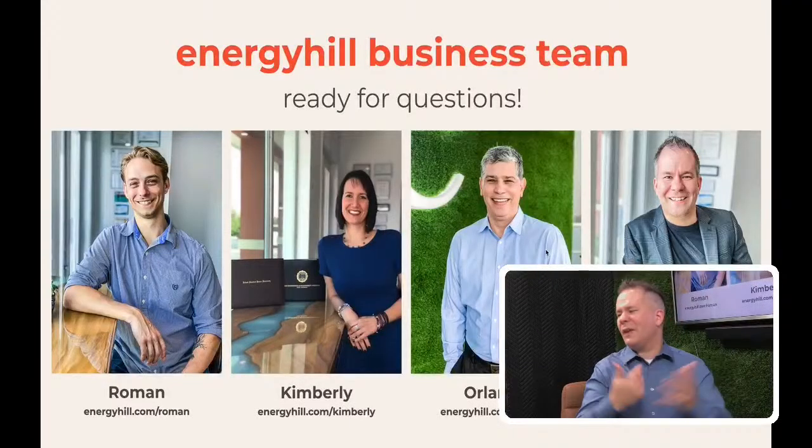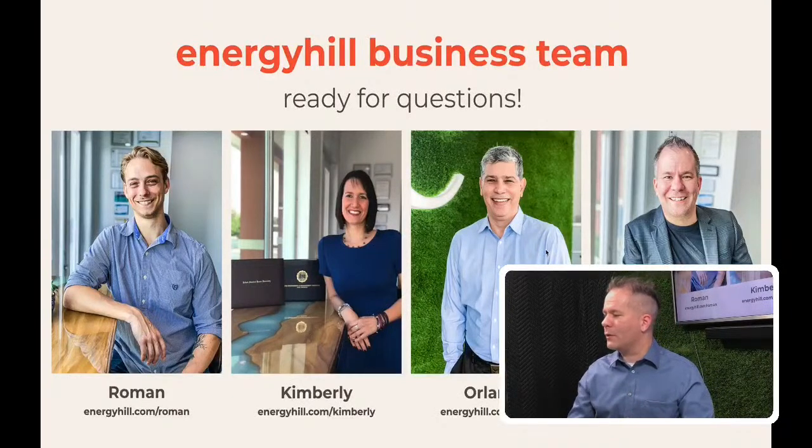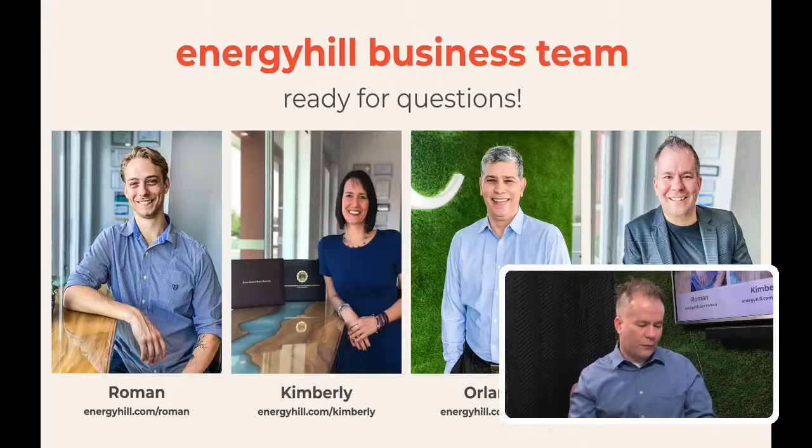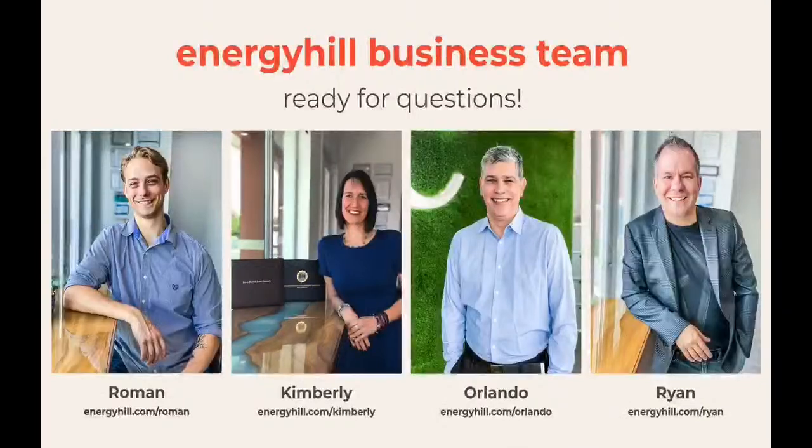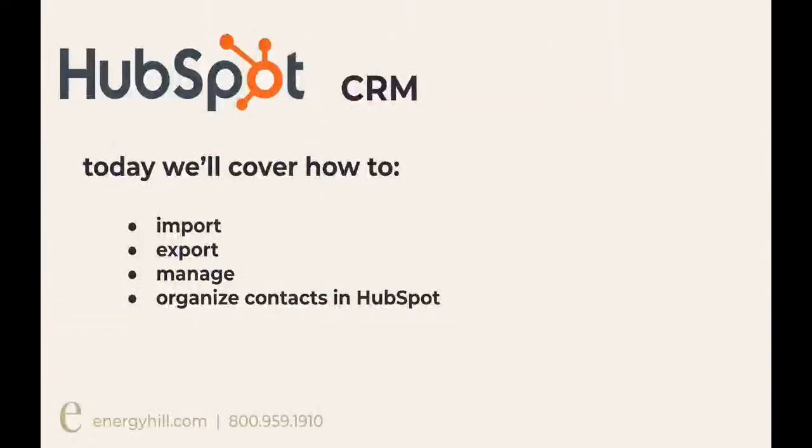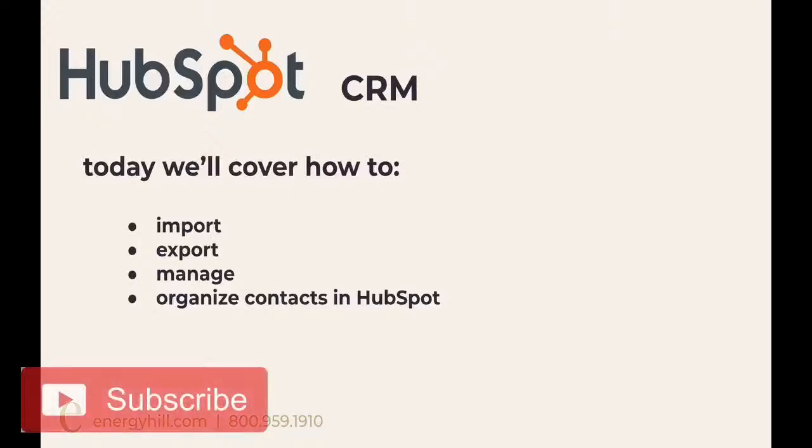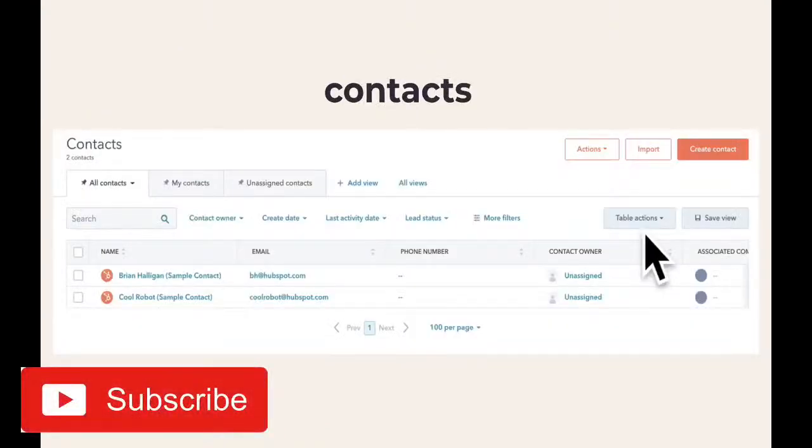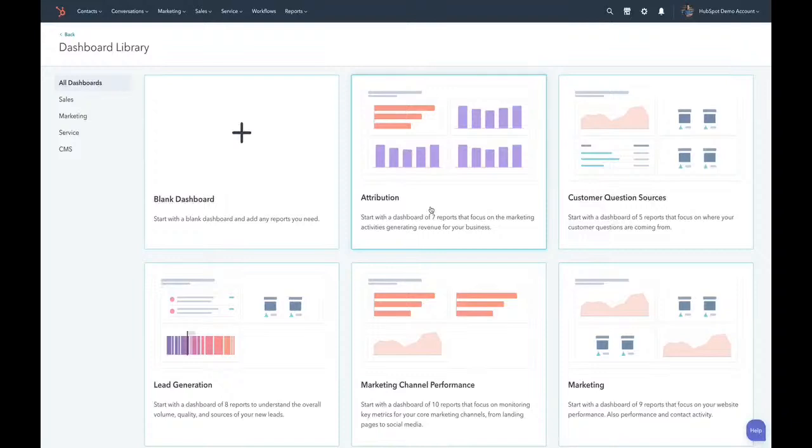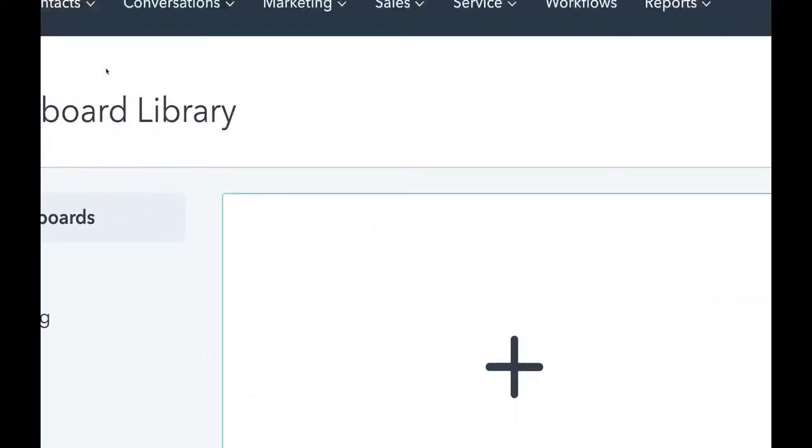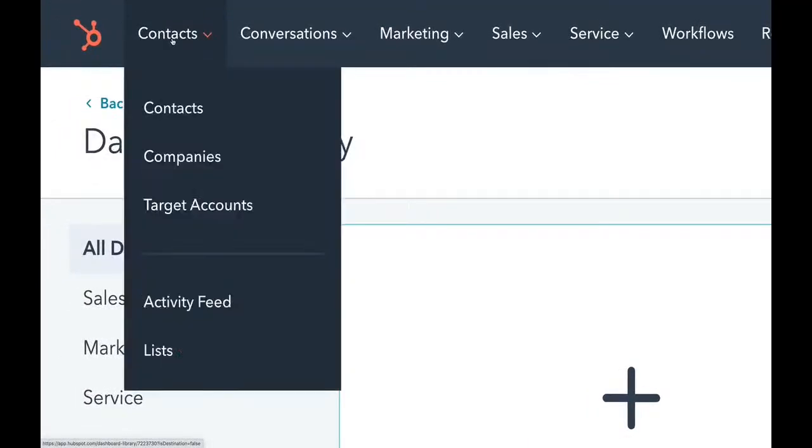If you ever have questions outside of a tech tutorial, feel free to reach out to anyone on the business team: Matt, Kimberly, Orlando, or myself. Today we're going to cover import, export, manage, and organizing contacts in HubSpot. It is a really quick one but very beneficial. To be honest, I think this might be our most watched just because we get questions for this all the time. We're going to jump into this in just a second. When you log into HubSpot, it might look different based on your dashboard. The first thing you'll want to do, and I'm going to zoom in so you can see it on the screen, is go to your contacts.